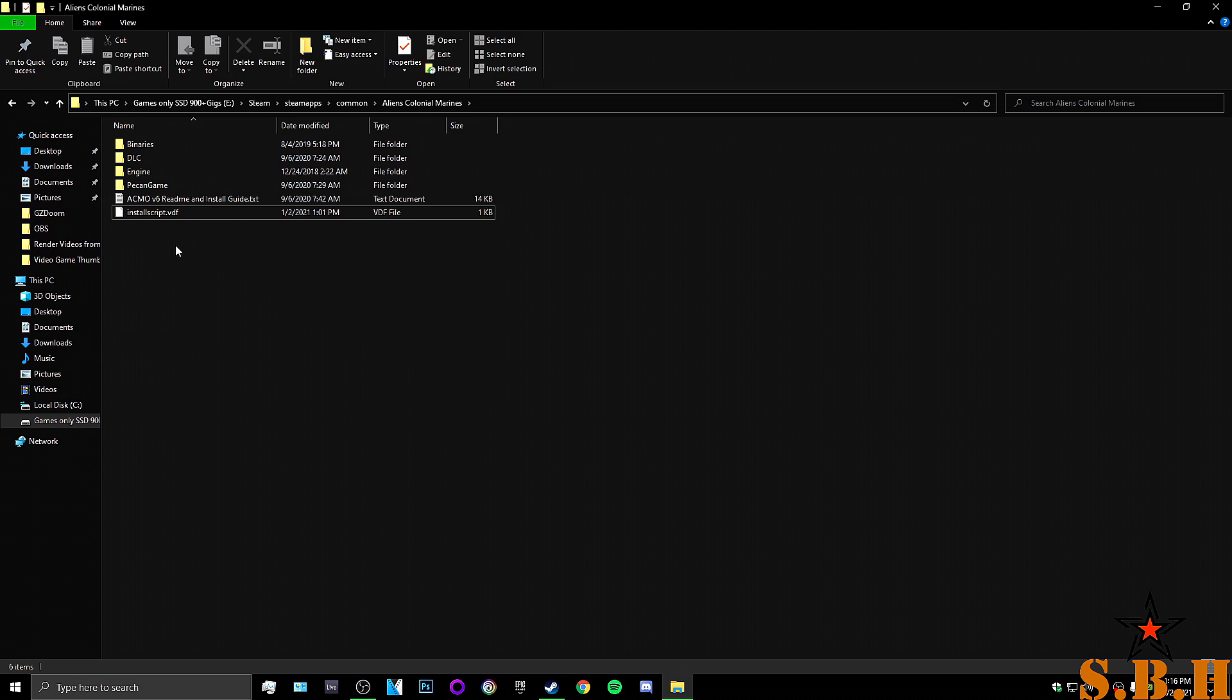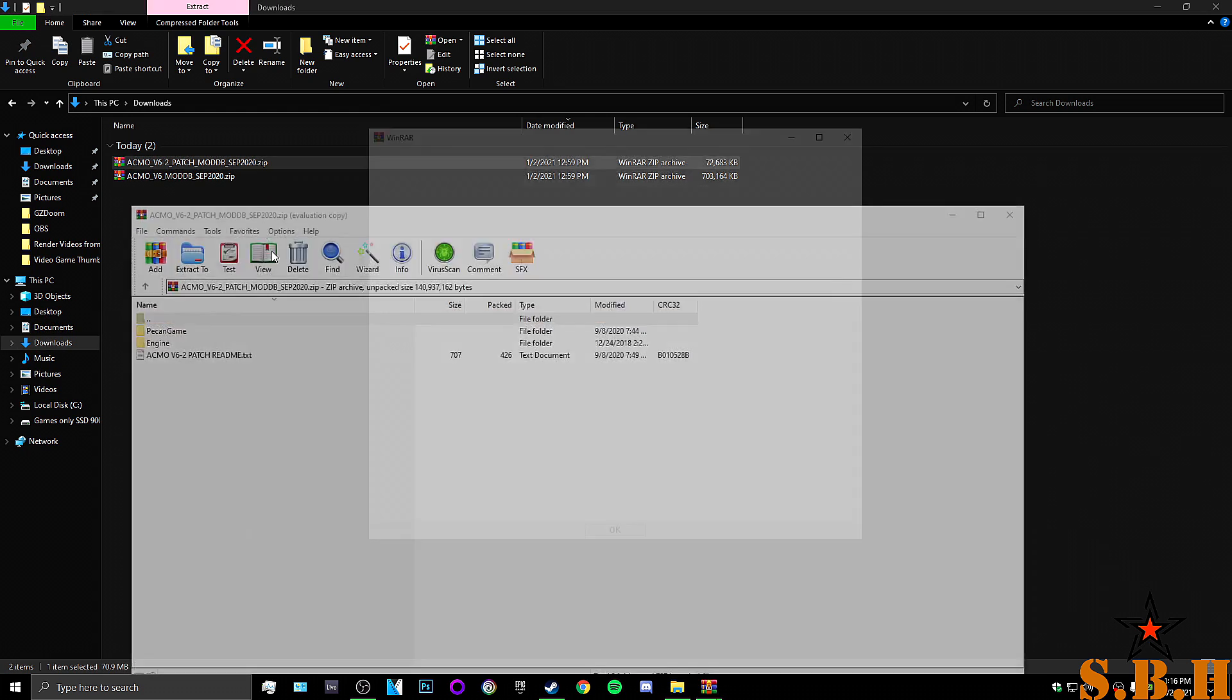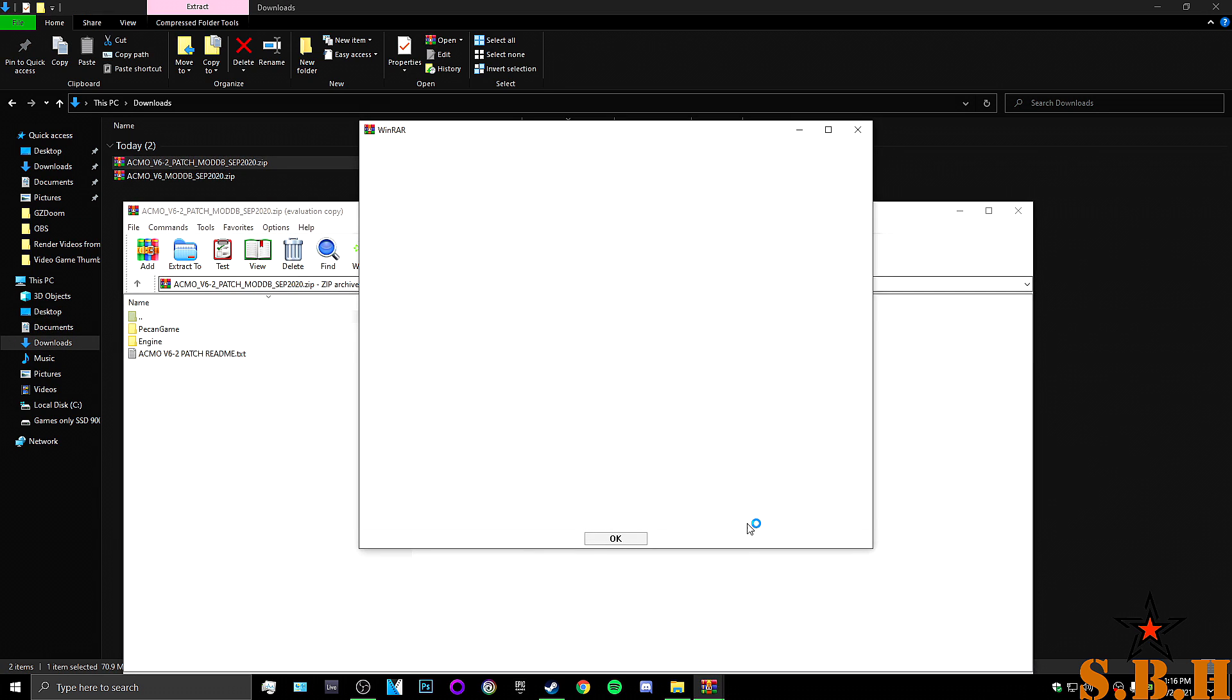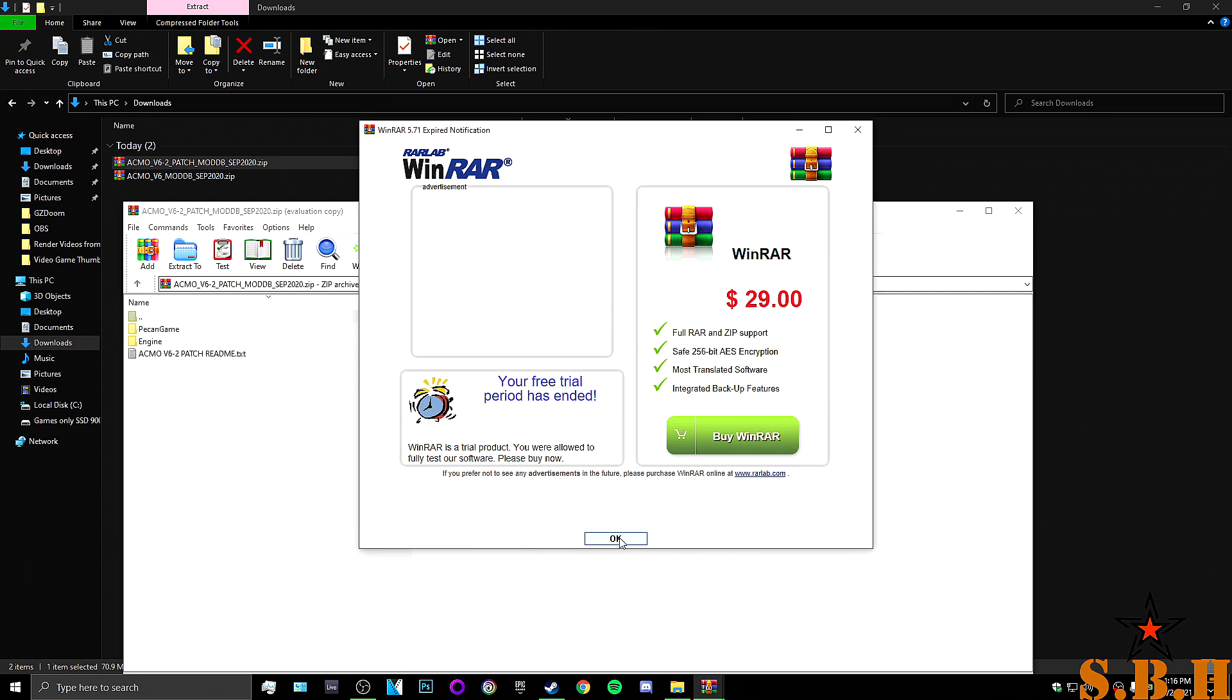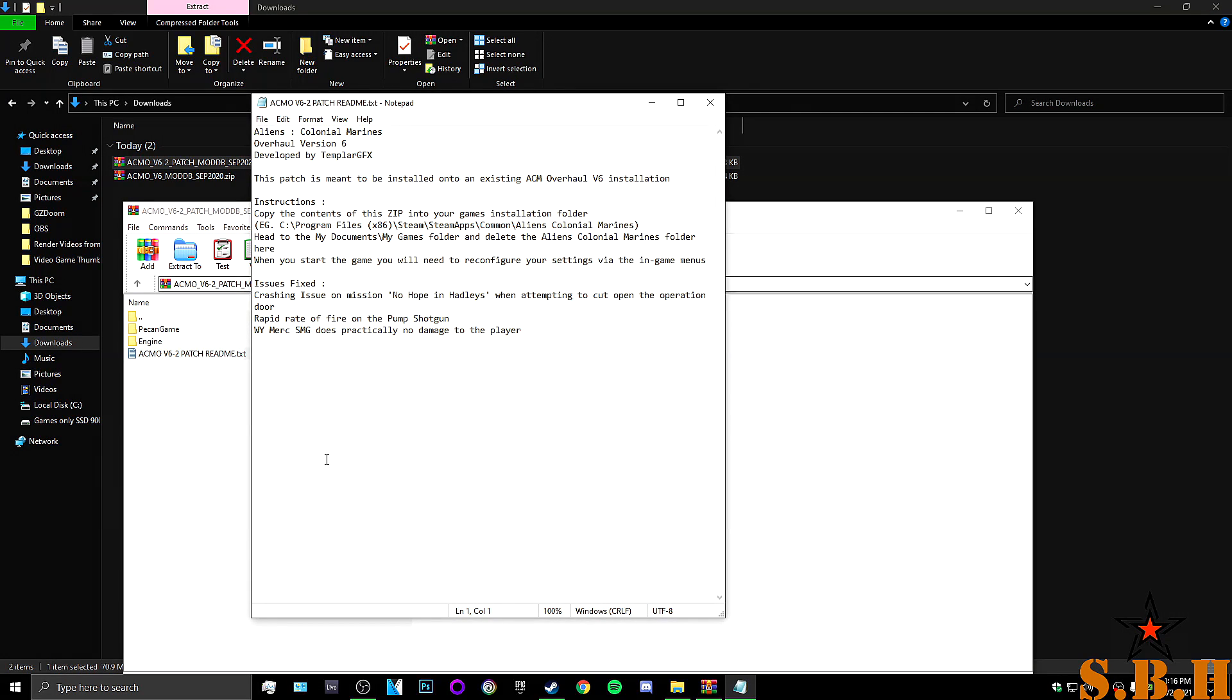So before we go to the actual game, we're going to install again. We're going to go back to the download folder. Now we're going to install the patch. So again, we're going to open up the readme. Extract the zip file contents into the installation folder again. There we go.